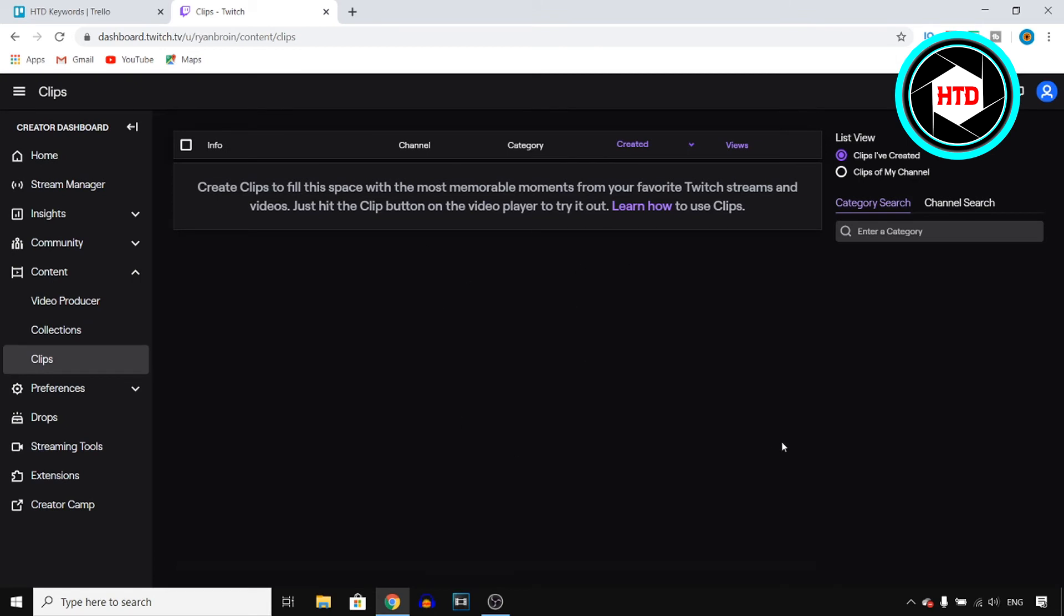So that's how you can delete clips on Twitch. If you appreciate this quick tutorial make sure you go ahead and leave a like.